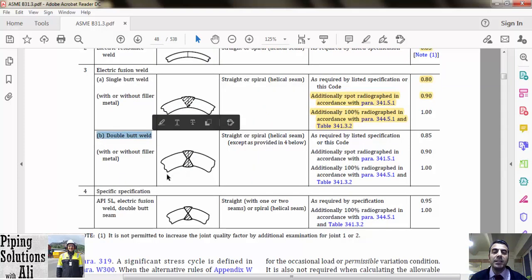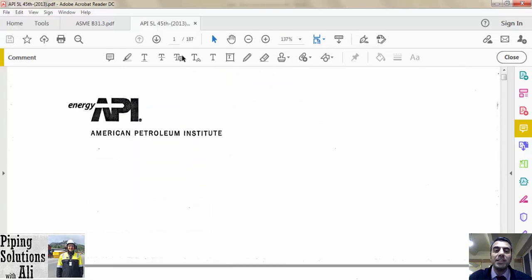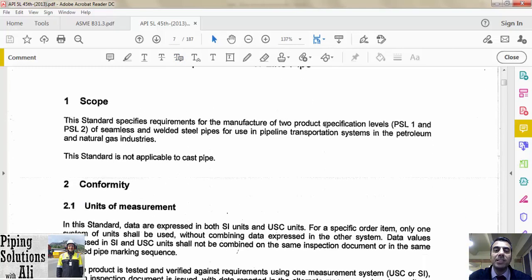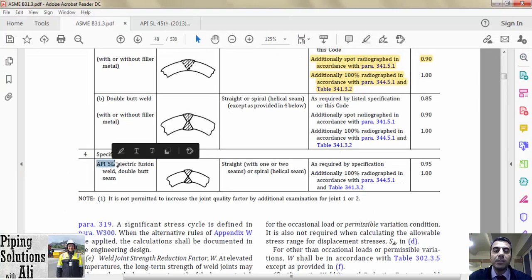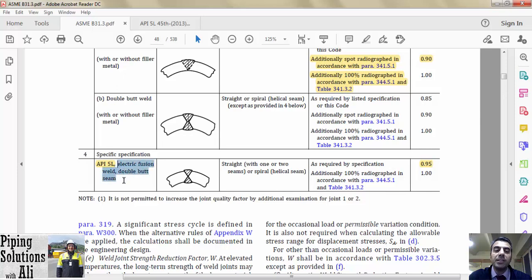The Ej of double butt weld is higher than single butt weld manufactured based on its specification, and following additional examination will further increase Ej. API 5L, a specification for line pipe, specifies requirements for the manufacture of seamless and welded steel pipes for use in pipeline transportation in the petroleum and natural gas industries. However, this material is listed by ASME B31.3 process piping and we are allowed to use it in process plants. In such a case we shall use Ej = 0.95 for electric fusion welds double butt seam; if we examine with 100% radiography further to its specification, Ej will be 1.